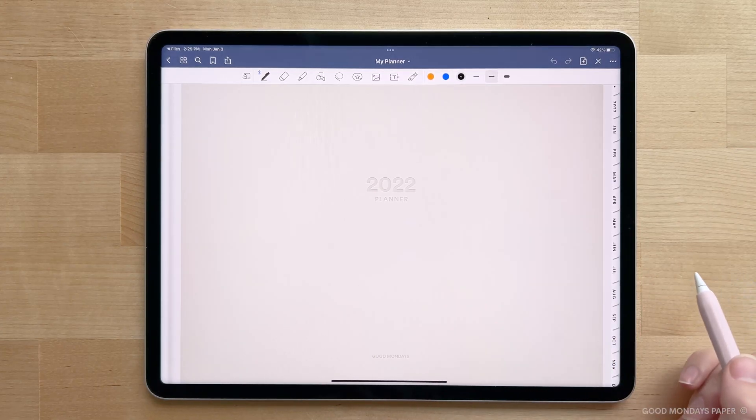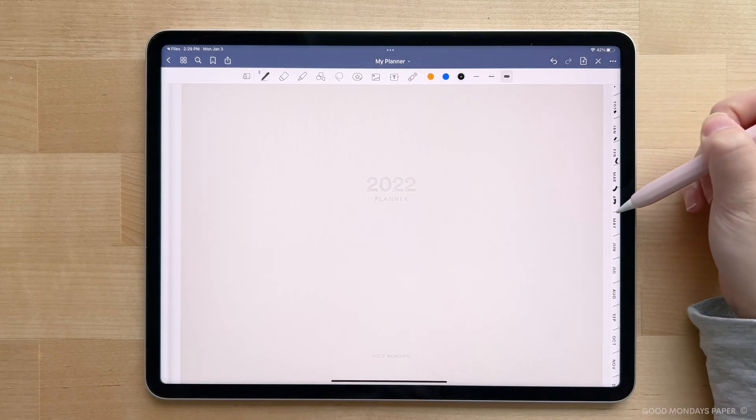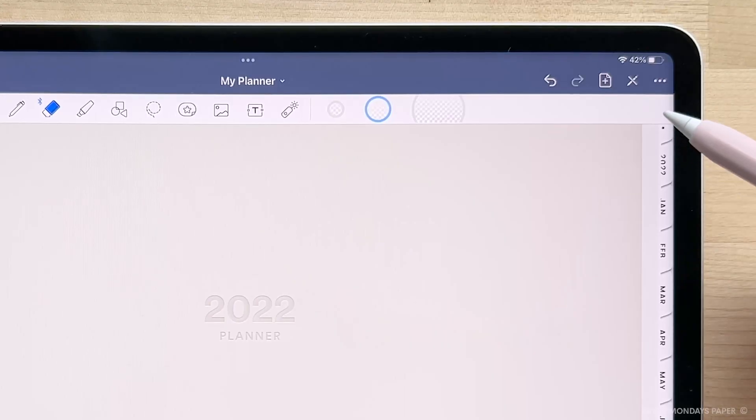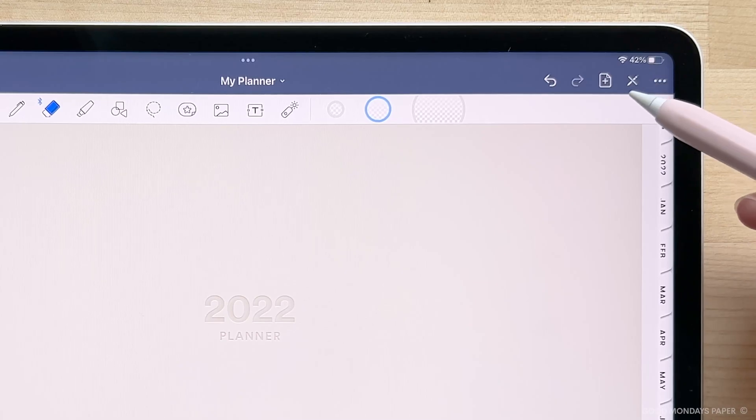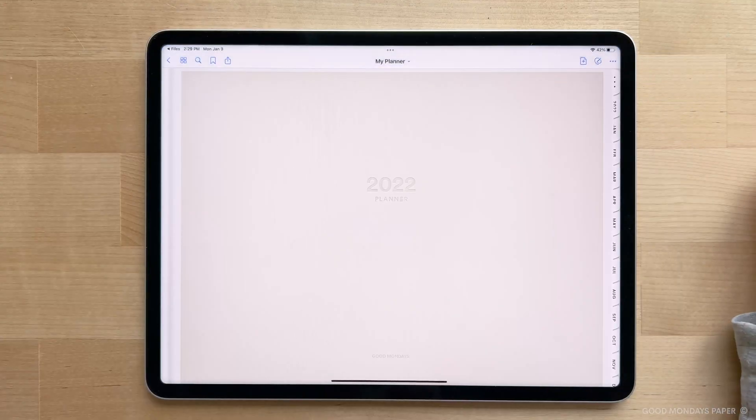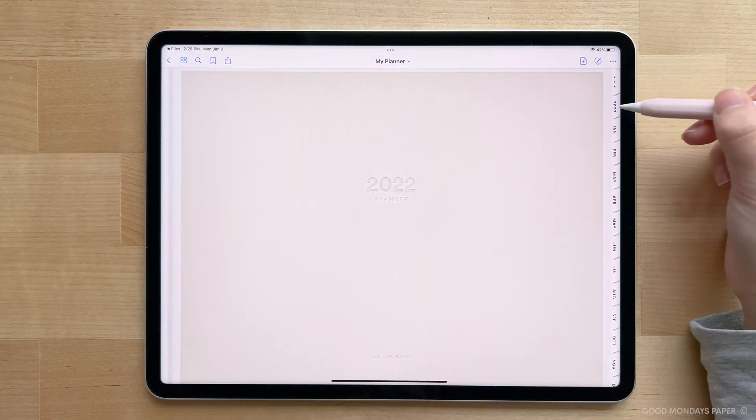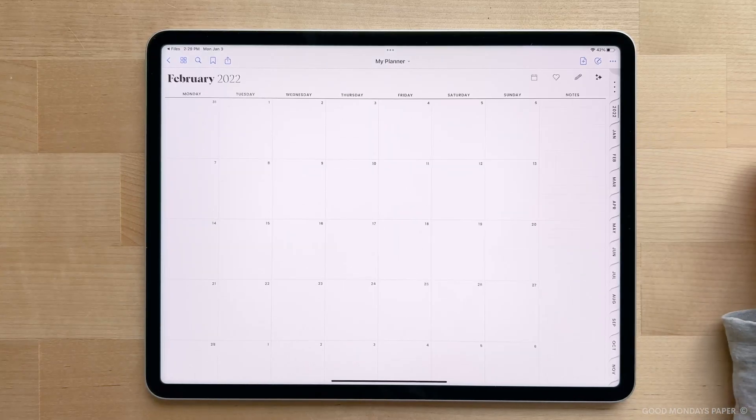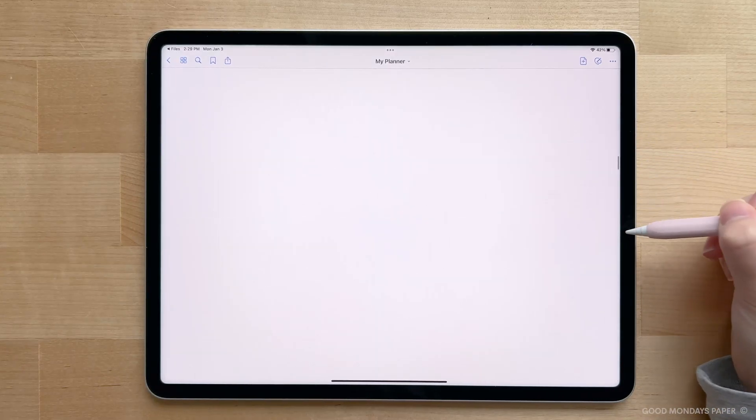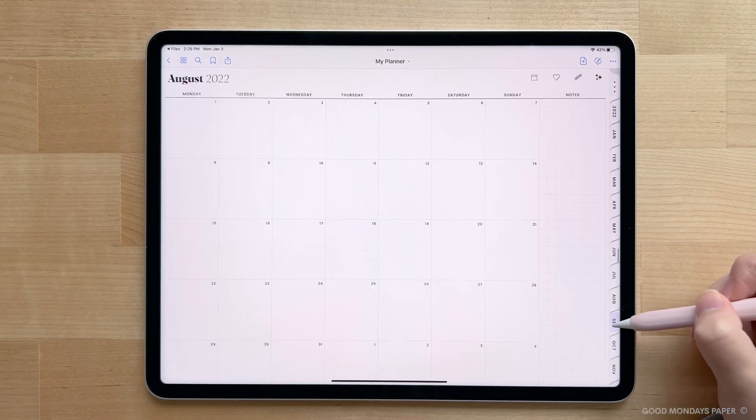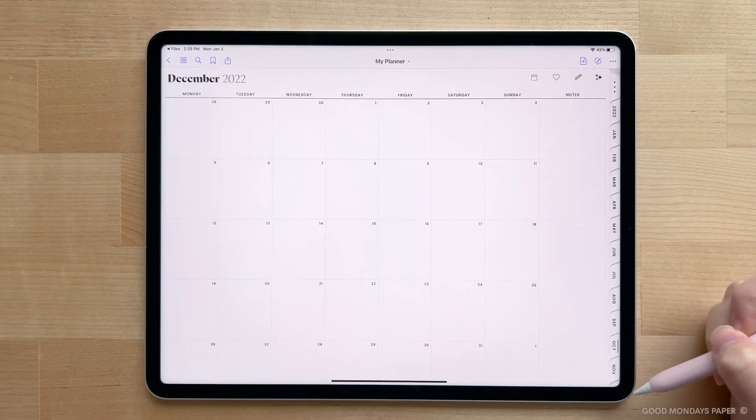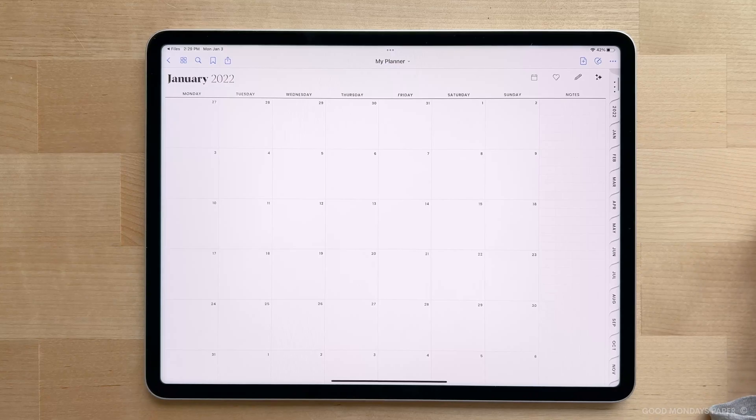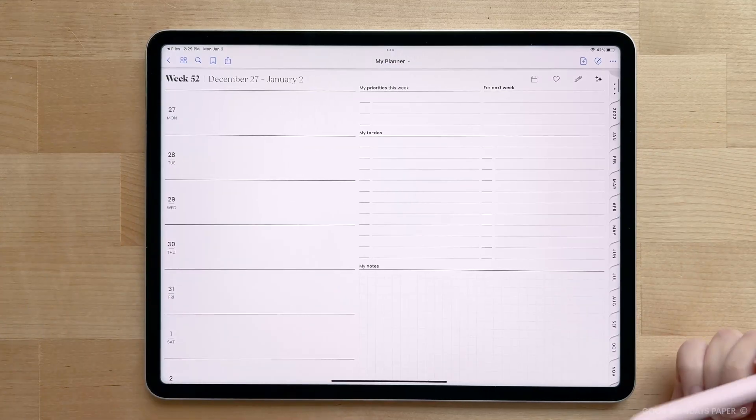Next, you're probably going to want to start playing with hyperlinks, but you'll notice that your pen might be drawing over it. This is because you need to activate read-only mode on the top right corner. Once this mode has been activated, you can freely tap on the hyperlinks within the planner. Please note that the hyperlinks will differ depending on which planner you purchase. For instance, the weekly planner will not have hyperlinks to the daily pages, and the daily planner will not have hyperlinks to the weekly pages.